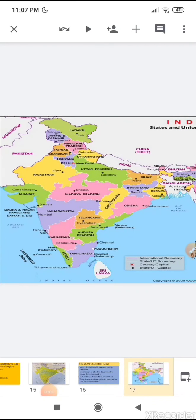For today, your homework is to learn all the names of the states and union territories and locate them on the map. Thank you.